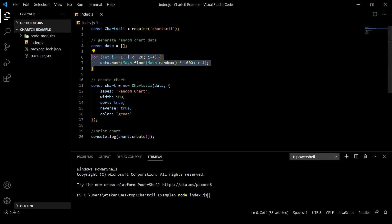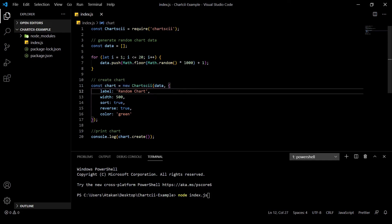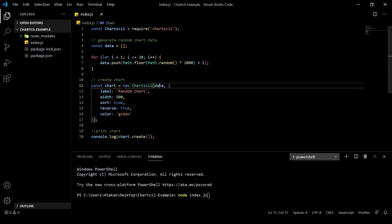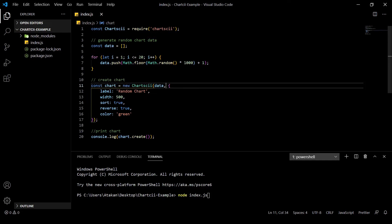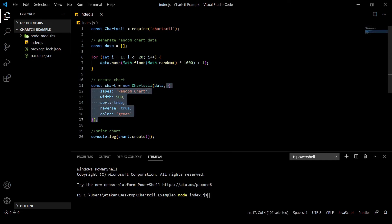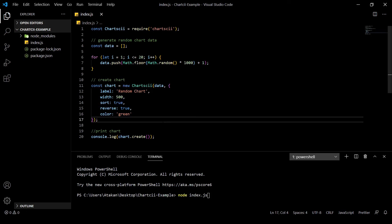It basically takes two arguments. First is the data points and second is the options. Data points are pretty self-explanatory and as for the options,